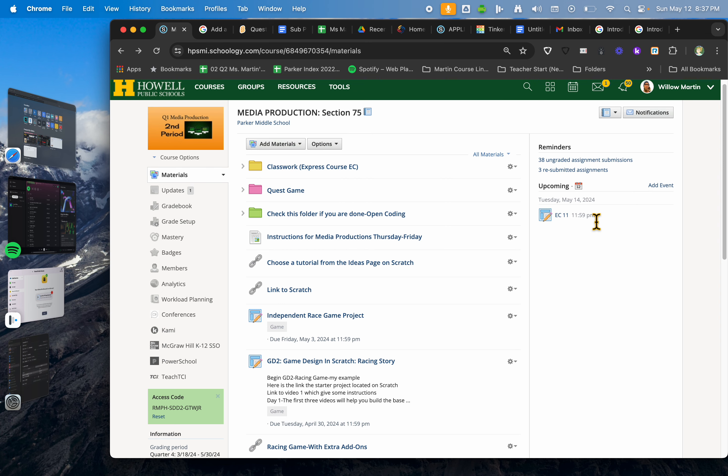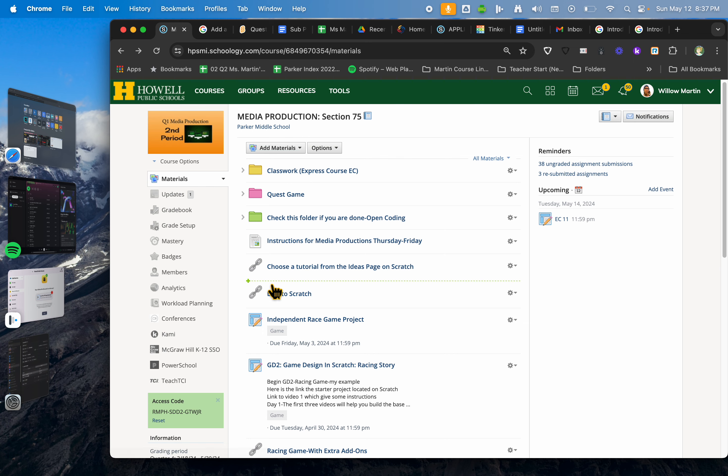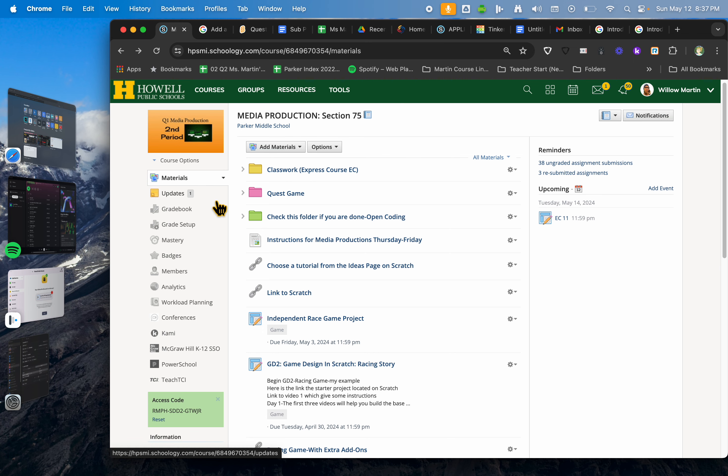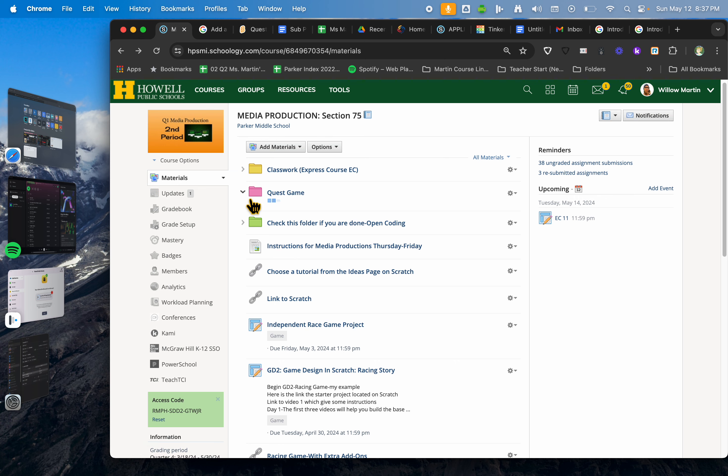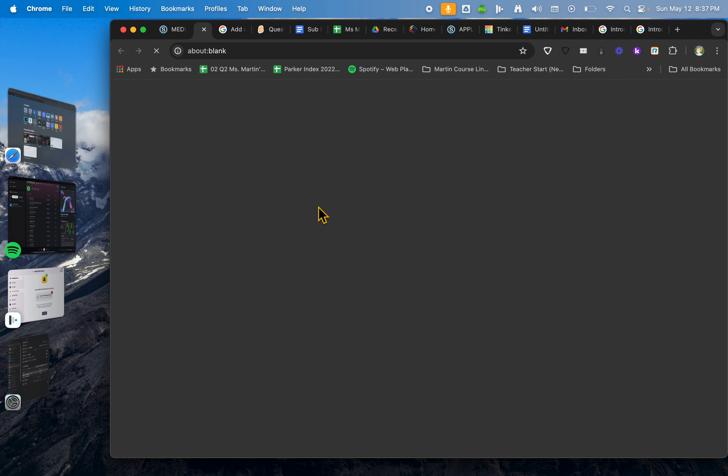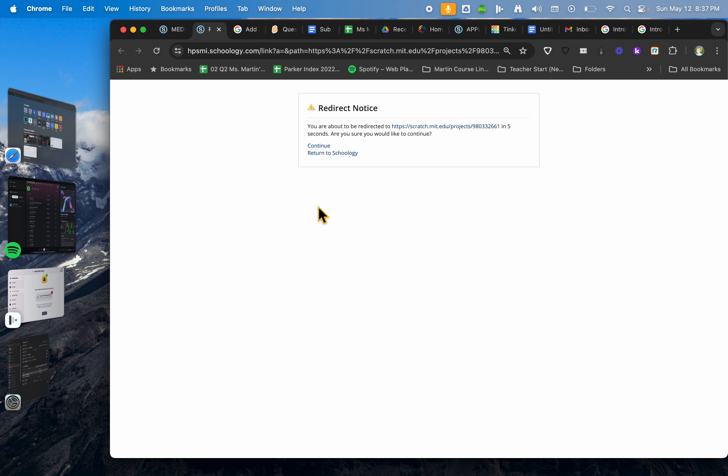If you haven't, get on that or work your way towards it. You can always check this folder if you are done. After the 10 minutes, you could set a timer, get your headphones on because we have a video-led lesson about a quest game. The first link is the starter project, so open that one up.